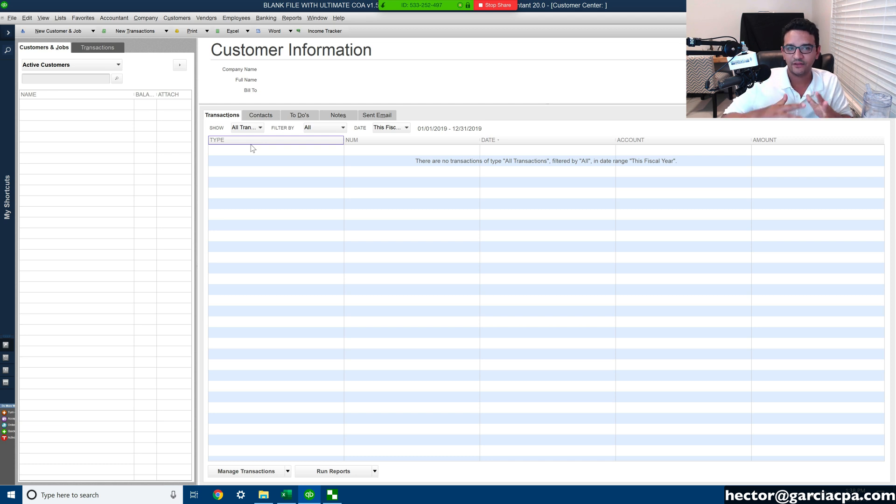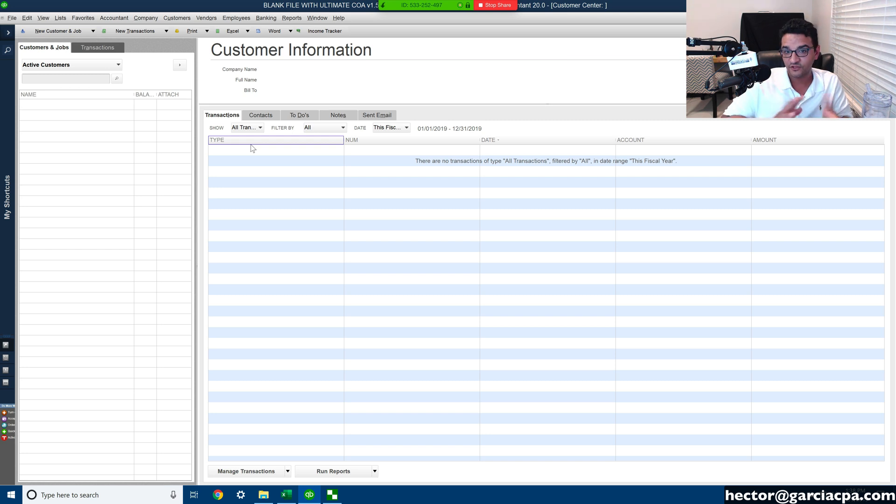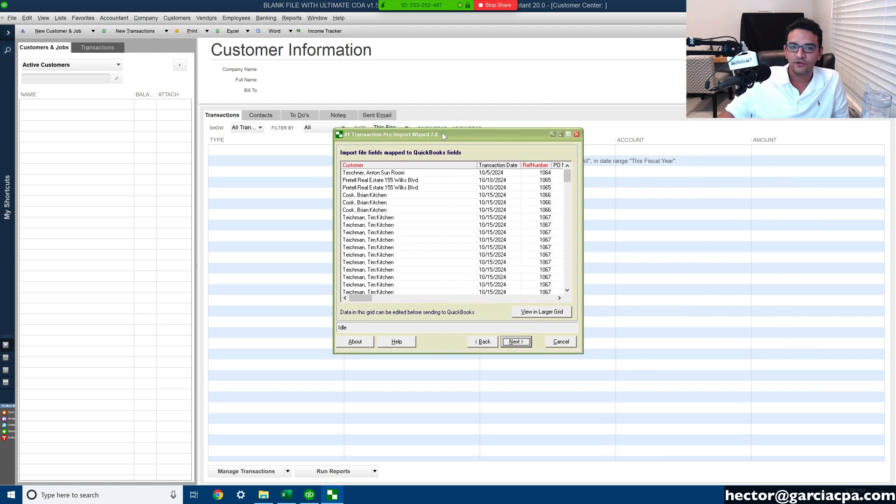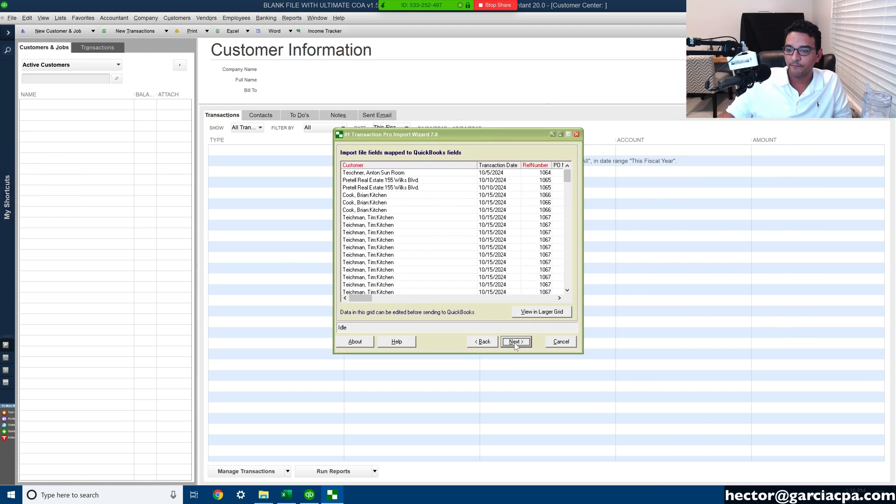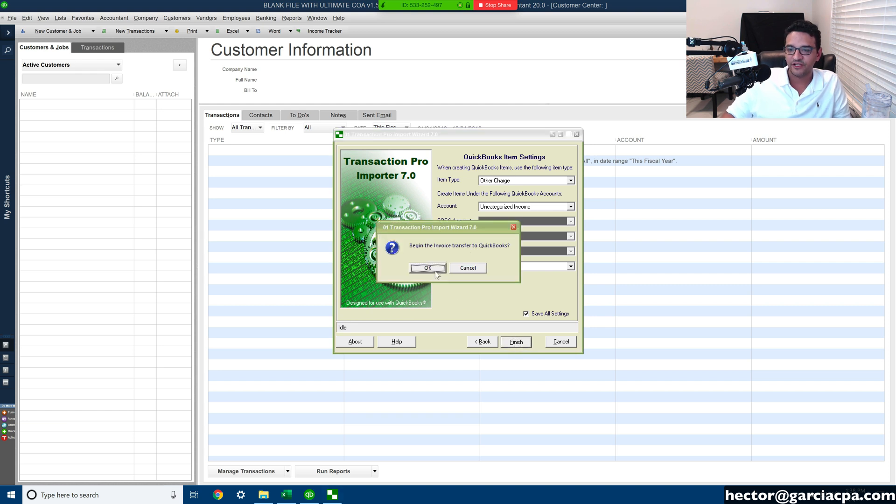With TPI, you have to play with the spreadsheet to make sure that the item, the customer names match. That's going to be up to you on how you manage that. So notice I have no customers in QuickBooks, and once I do the import, all these customers are going to be created automatically. So I'm going to click on finish.